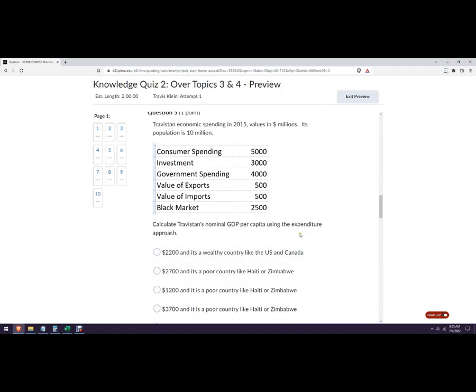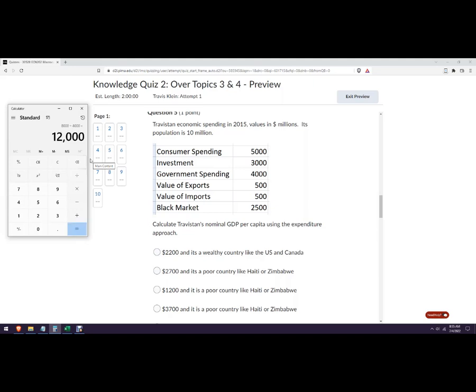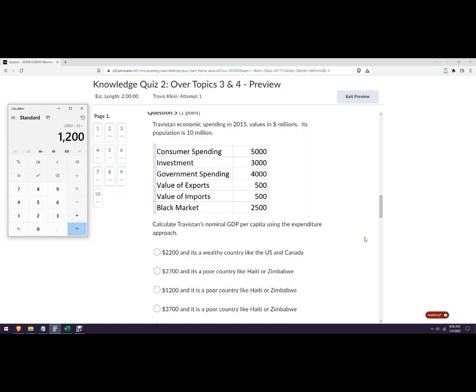Nominal GDP per capita using the expenditure approach. So we're just gonna add up all these like we did before. So 5000 plus 3000 plus 4000, and it's plus exports minus imports. So these cancel out to zero. And then this is nothing. So we're dividing it by 10. Okay, so 1200. And this is a poor country.